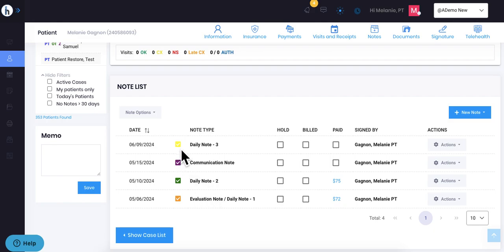And the yellow symbol indicates that it's a note that is requiring a cosignature, so it will remain yellow until it is cosigned. Once it is cosigned, it will turn into a green checkmark.